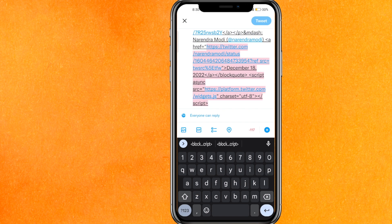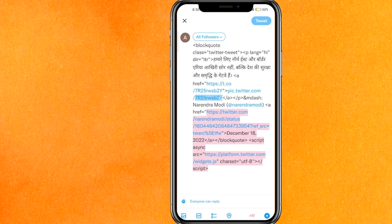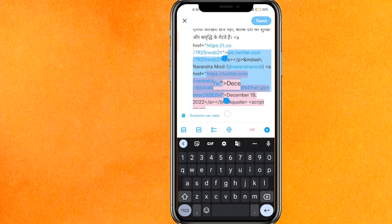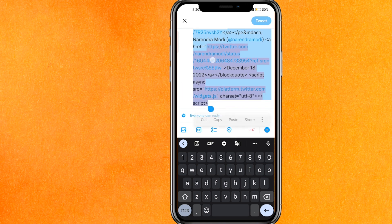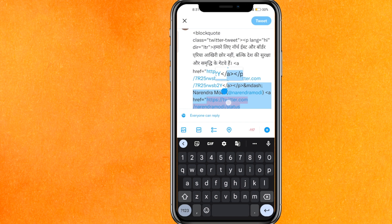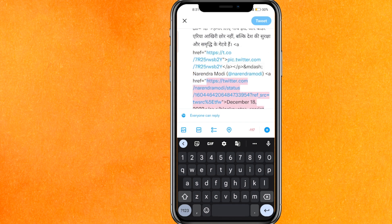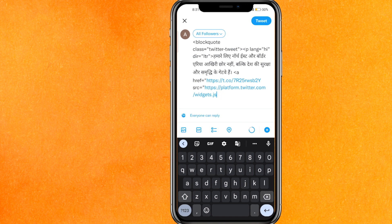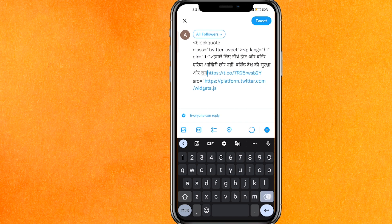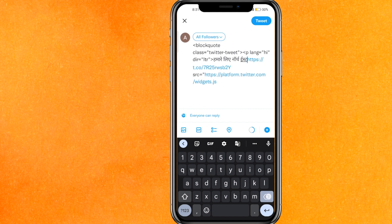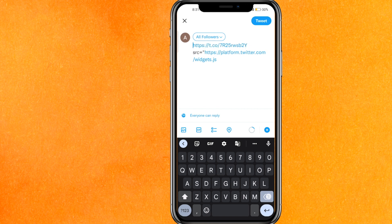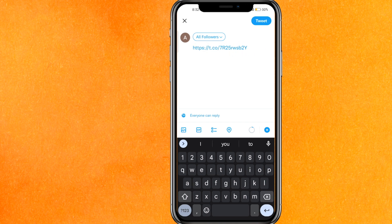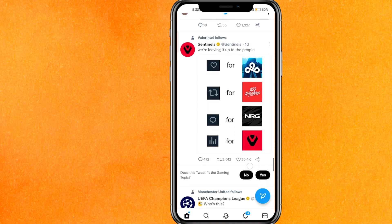Paste the embed code into the tweet. Now you need to erase the extra parts of the code — scroll to the bottom and erase from certain points, keeping only the link portion. Make sure you erase everything except the link, then erase it completely so only the clean link remains.